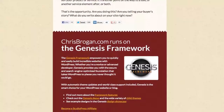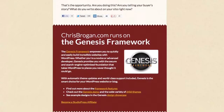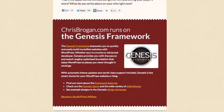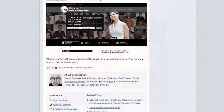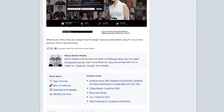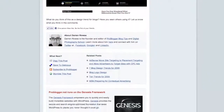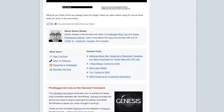Maybe you've seen Chris Brogan's site or ProBlogger, and at the end of their post it says something like 'Chris Brogan runs in the Genesis framework.' What we're going to do is see how exactly we can add this box to the end of every single one of our posts.